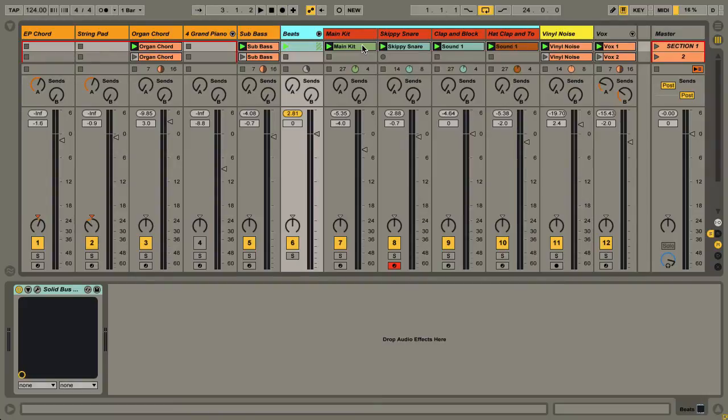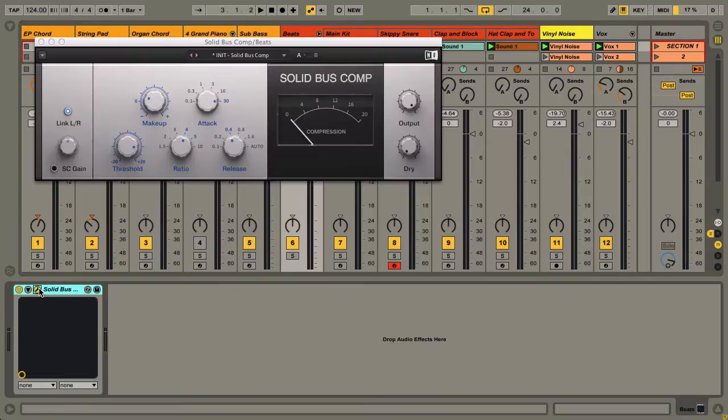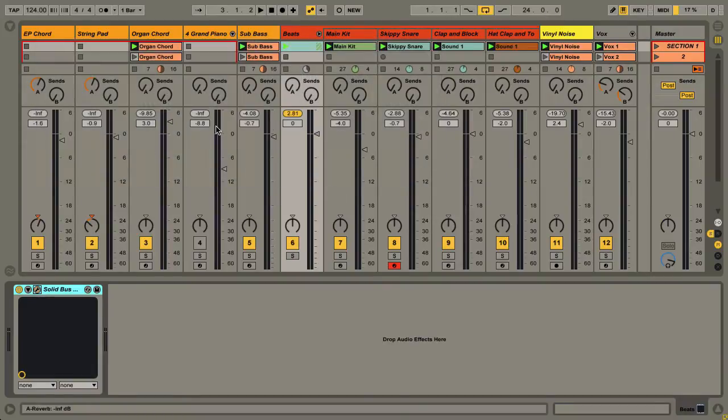Let me show you what I did here. I've got a group with everything running through it, and this has the Solid Bass effect on it. Let me give you a reminder of what the track sounds like so far.